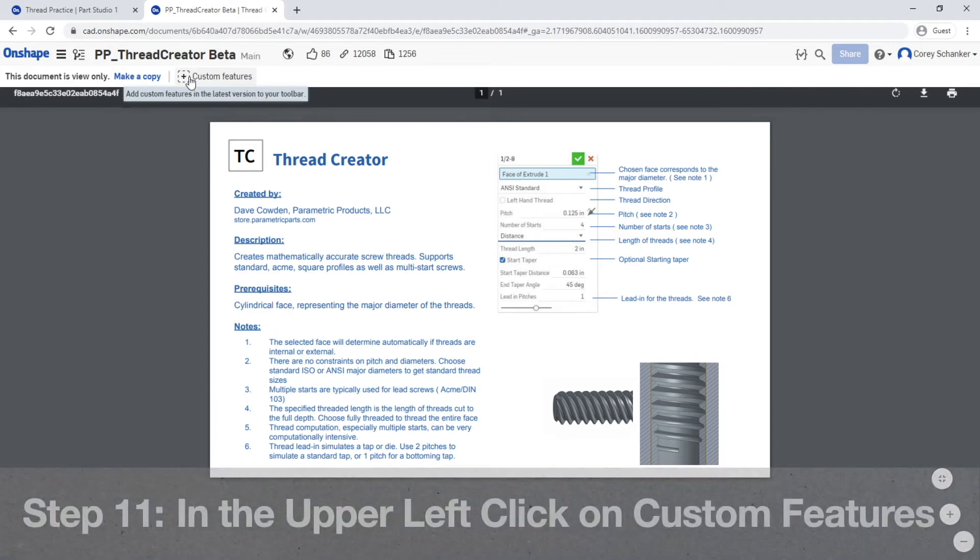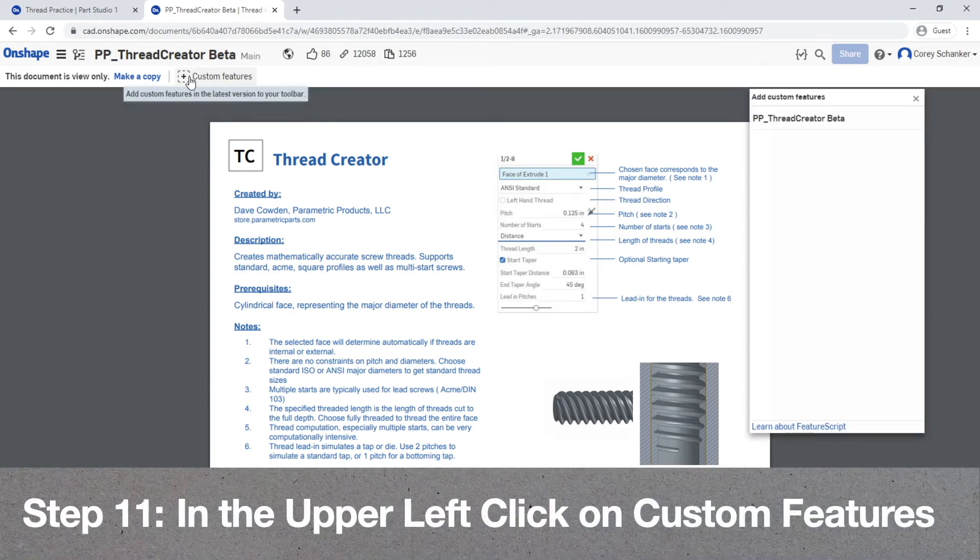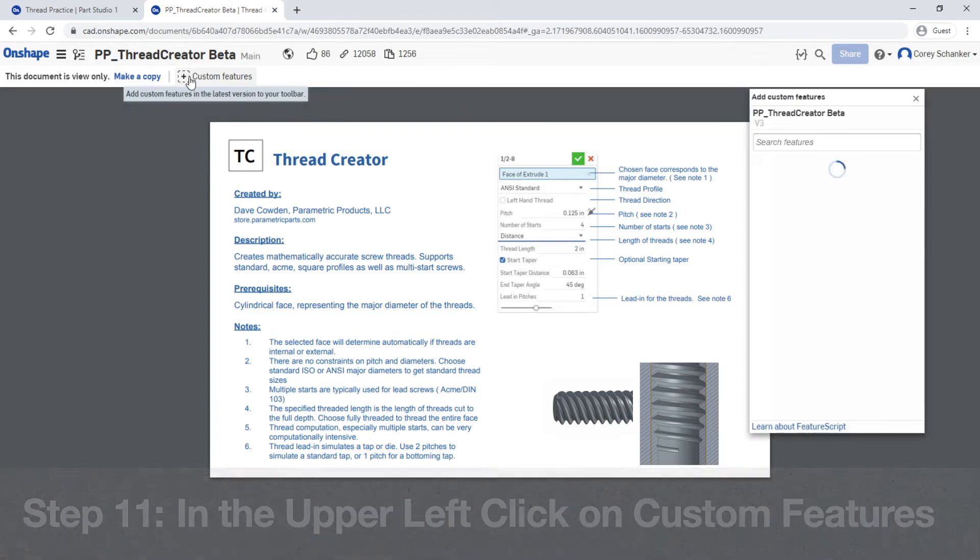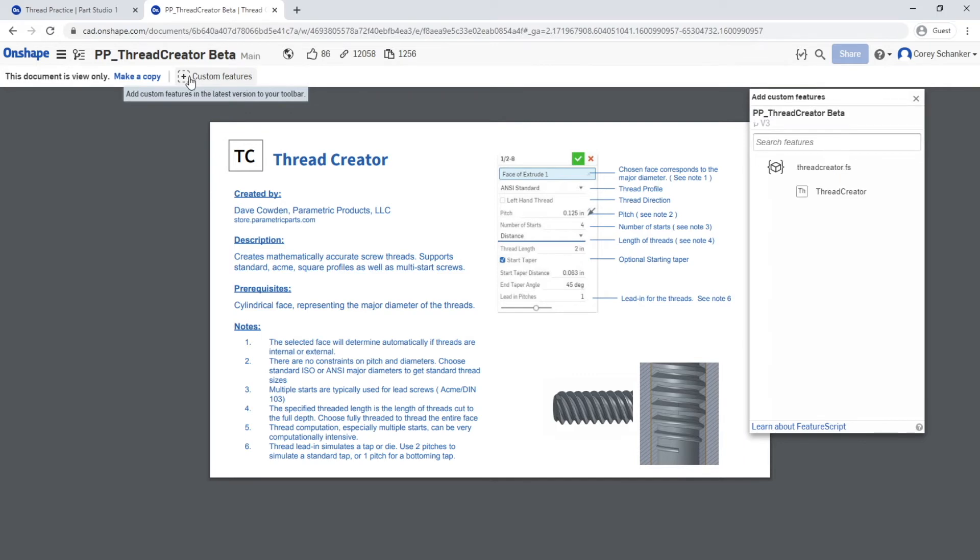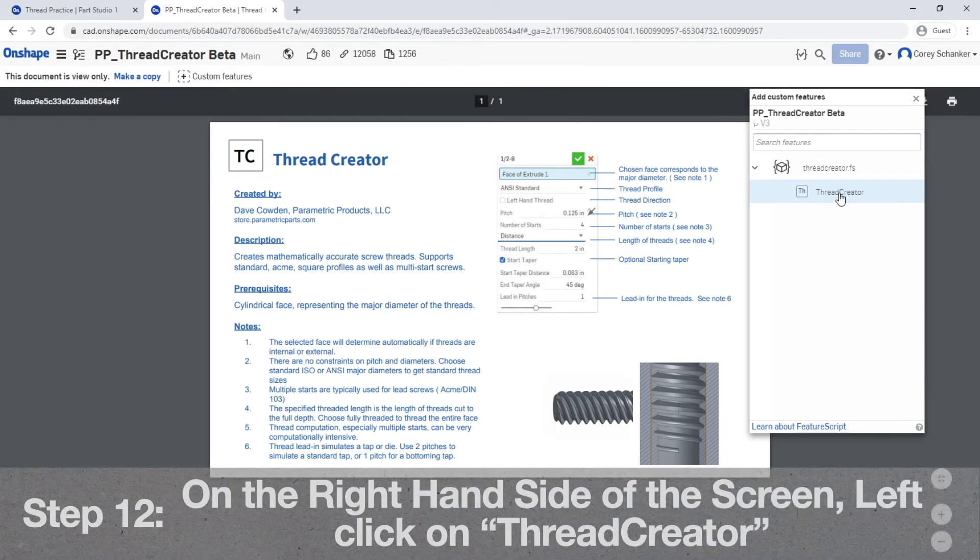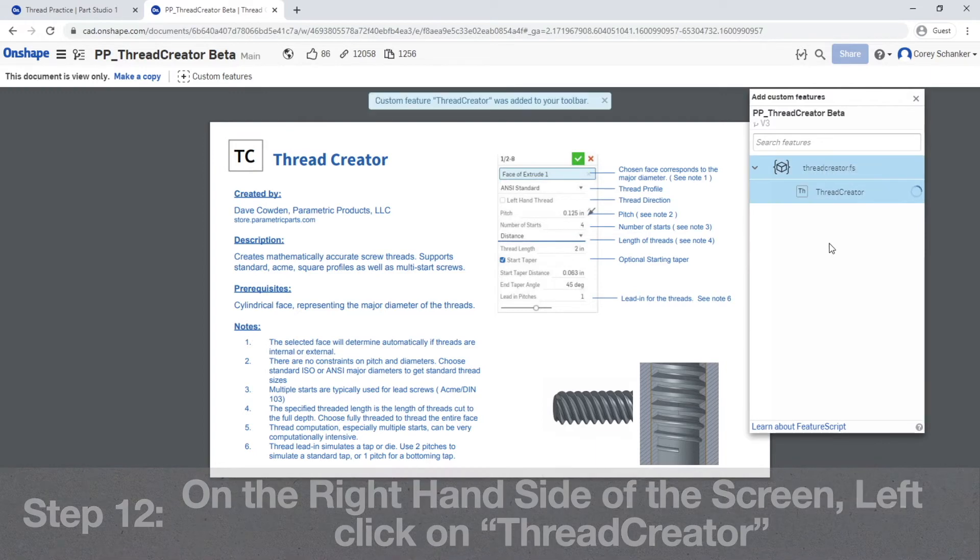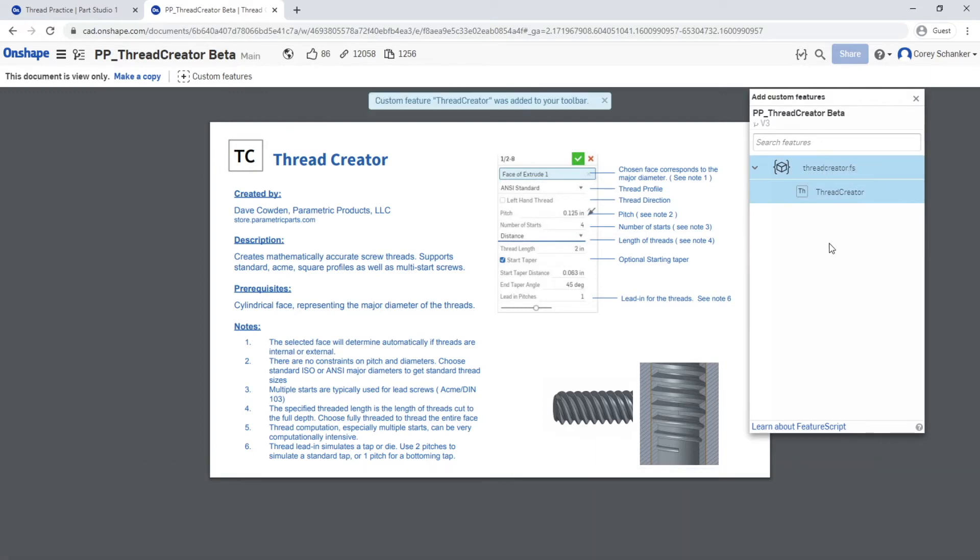Now to add this custom feature to your Onshape toolbar, go ahead and click that custom feature button in the upper left hand corner. It'll bring up a pop-up window here on the right hand side. You want to left click on it. It should then become highlighted in blue and you should get this pop-up saying custom features Thread Creator was added to your toolbar. That's all you needed to do to add the custom feature.